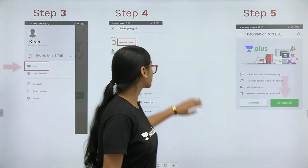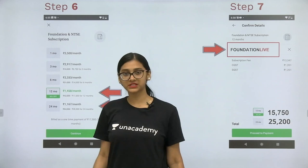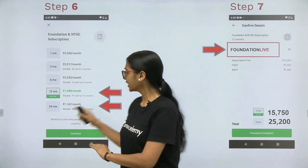Your goal is Foundation and NTSE. When you click on Foundation and NTSE, you will see this screen — click on Get Subscription. You will then be able to see different subscription plans: one month, three month, six month, and twelve and twenty-four month subscriptions.